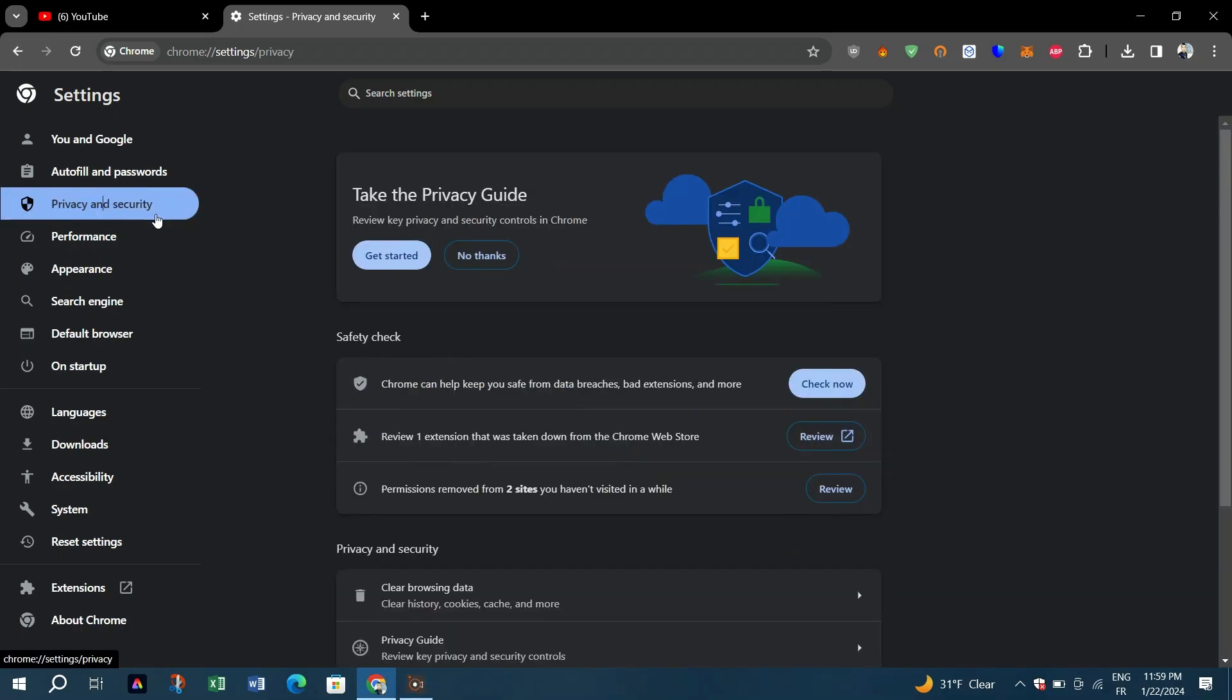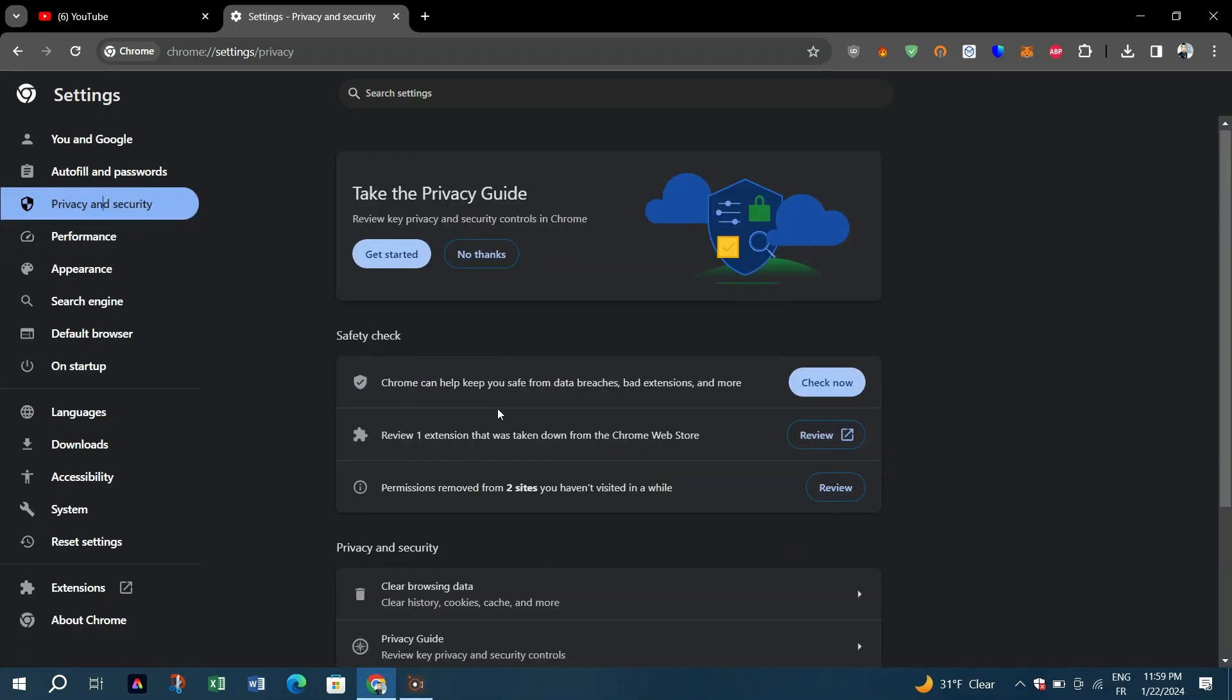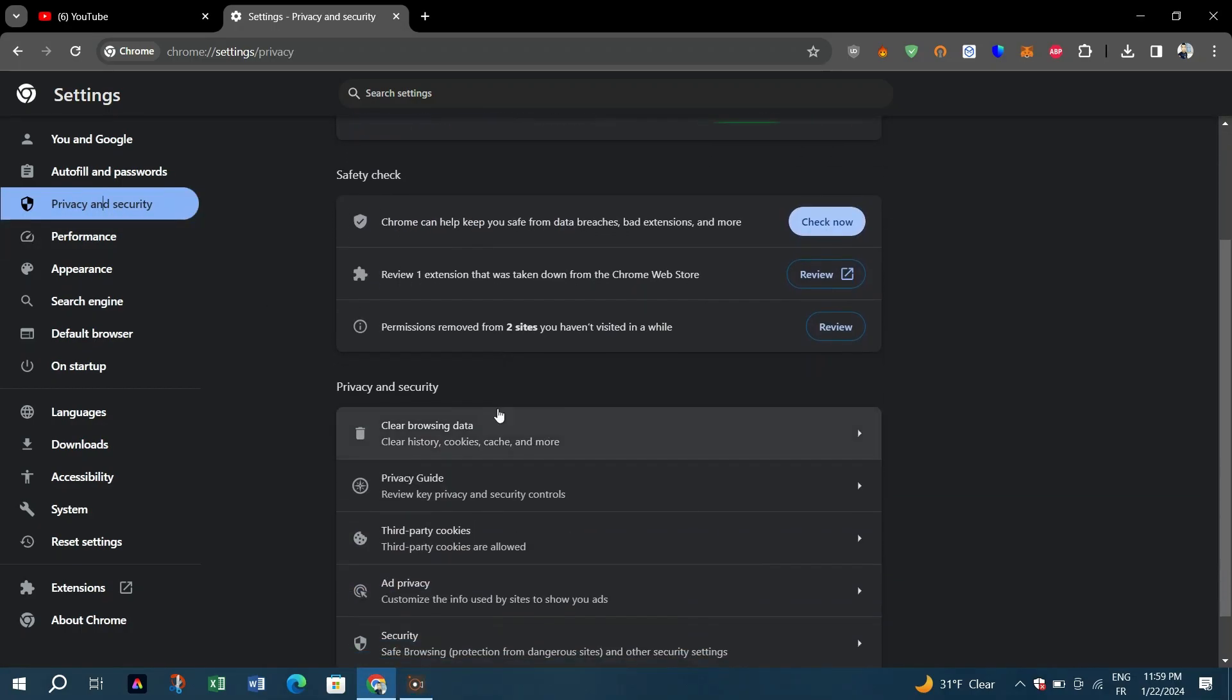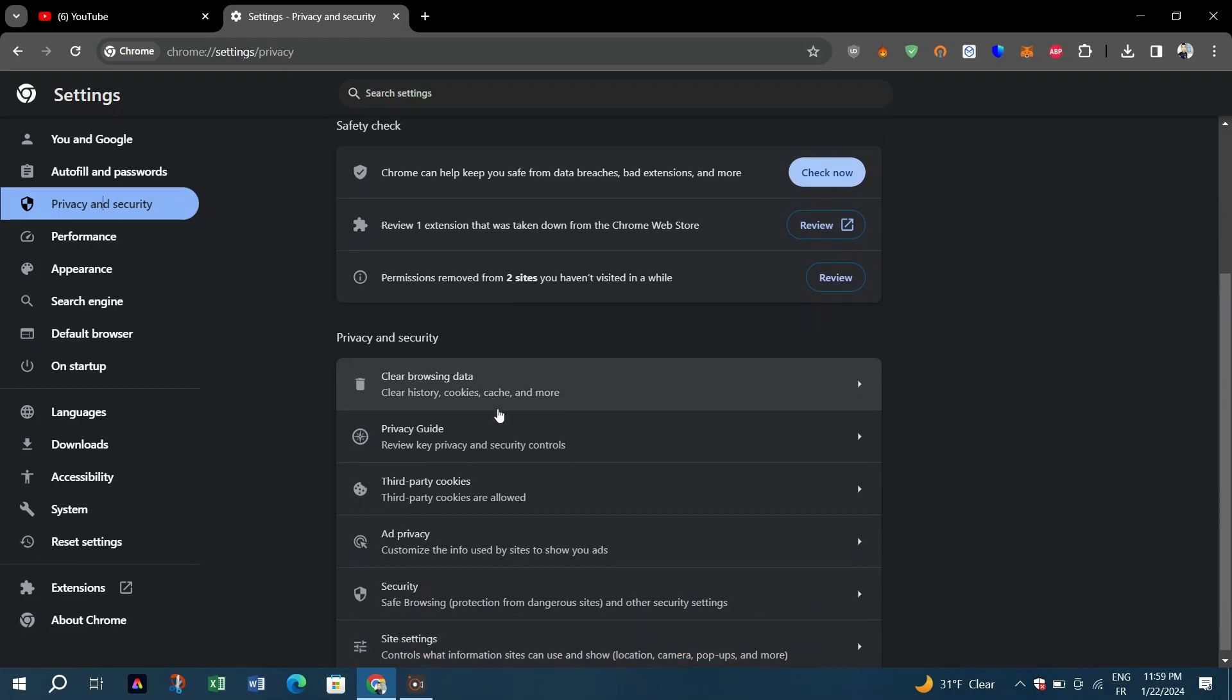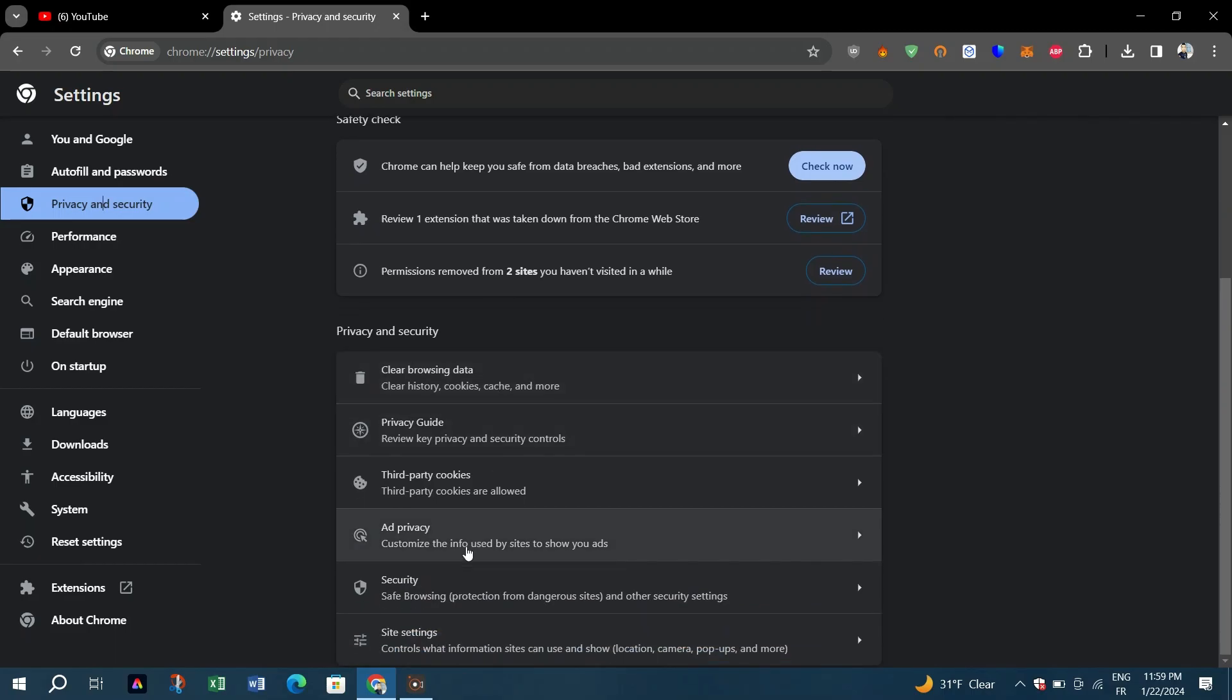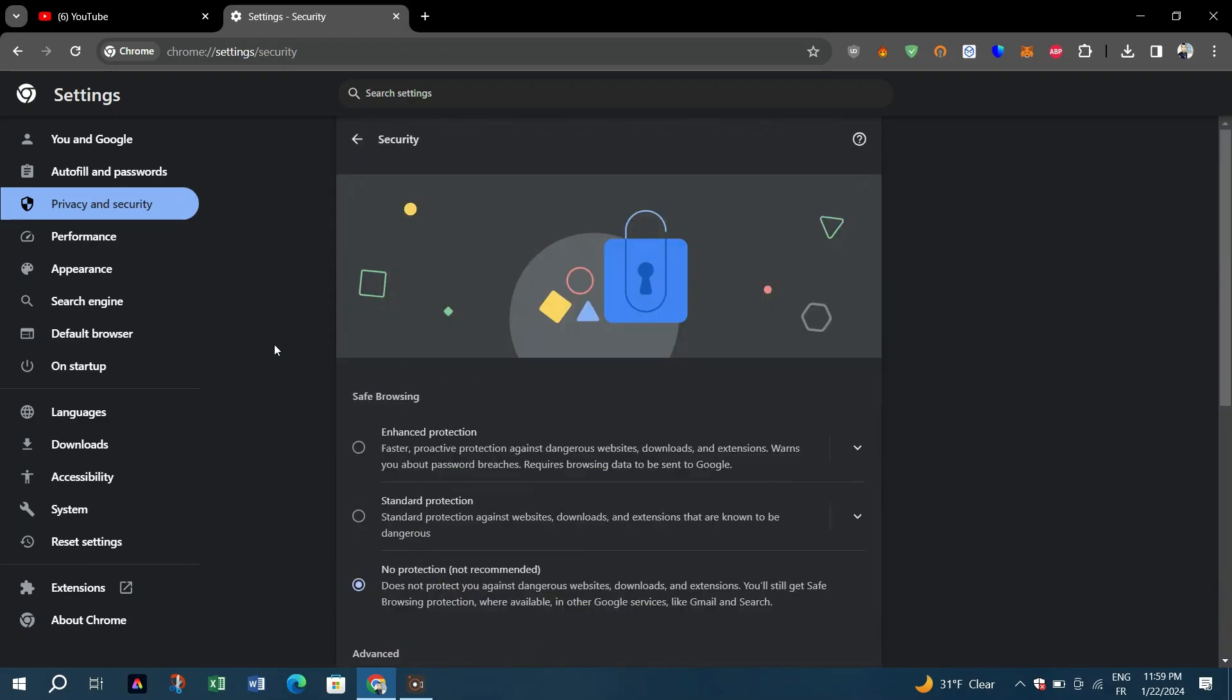Four, scroll down until you see the Security option. Five, scroll down until you get to the Advanced section.